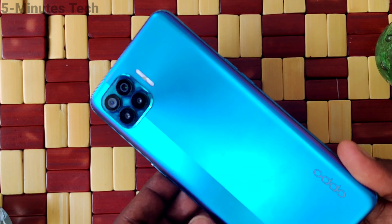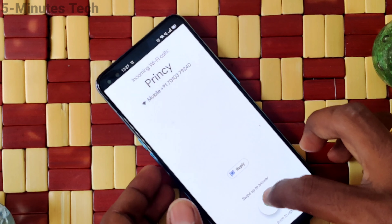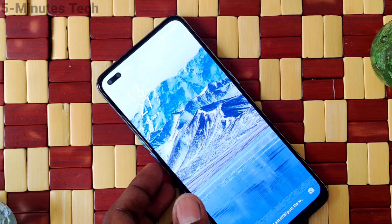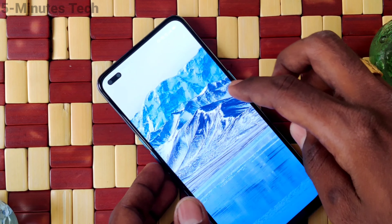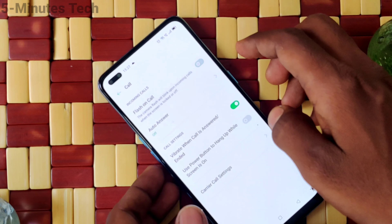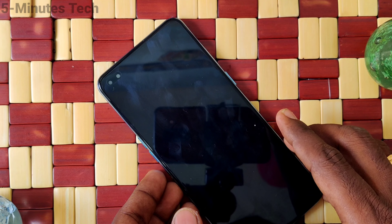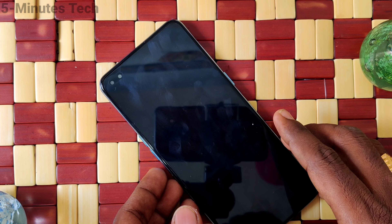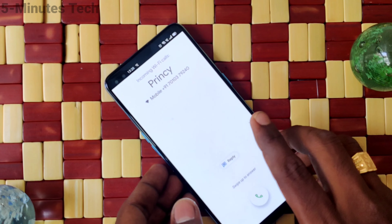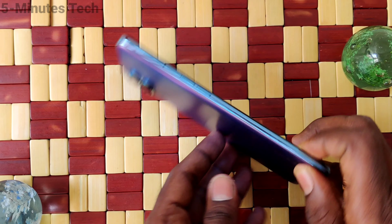So this way you can easily set flashlight notifications for incoming calls on the Oppo F17 Pro. If you don't want it, just turn off this button against flash on call and you will not get any flashlight when you receive any incoming call.